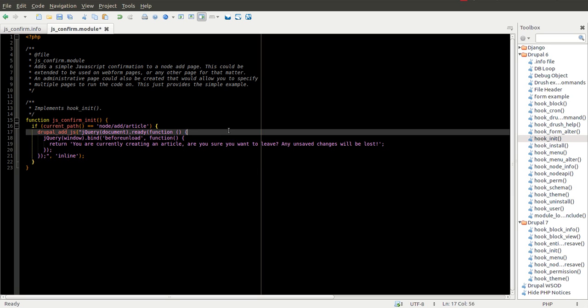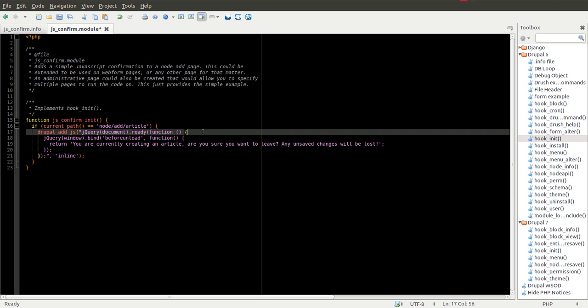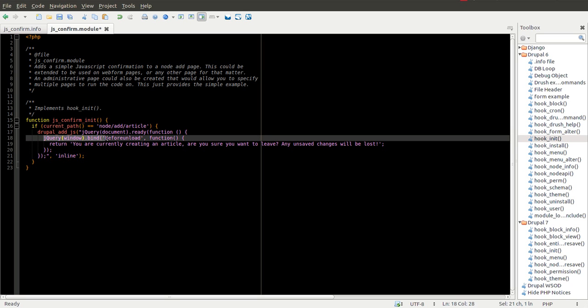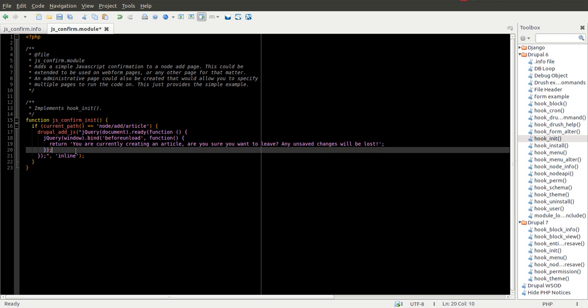And essentially what this does is it reads when jQuery loads, or when your page is done loading, so when it's ready, when the DOM is ready, we're going to go ahead and bind to this beforeunload function, or this beforeunload event, and we're going to bind this specific function here.